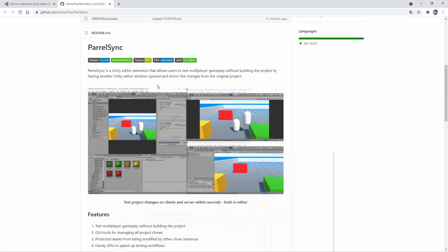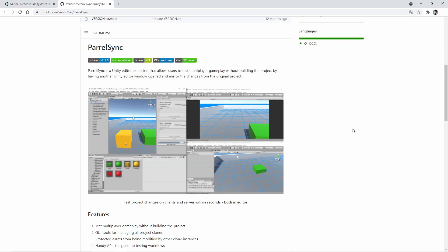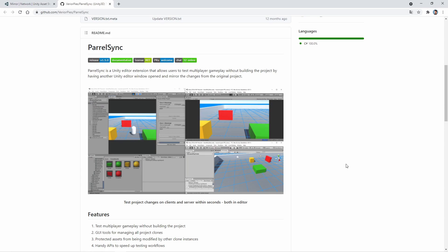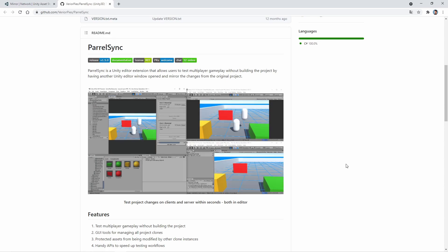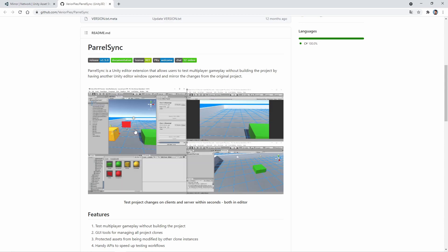ParallelSync is a Unity editor extension that allows users to test multiplayer games without building the project by having another Unity editor. So that means we don't have to build every time this project, as you can see.